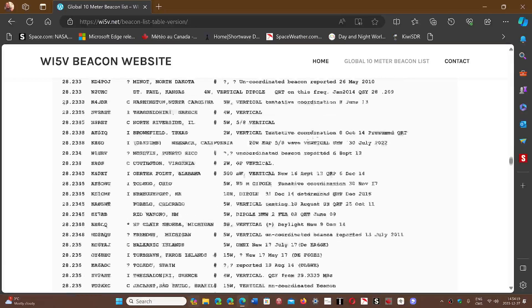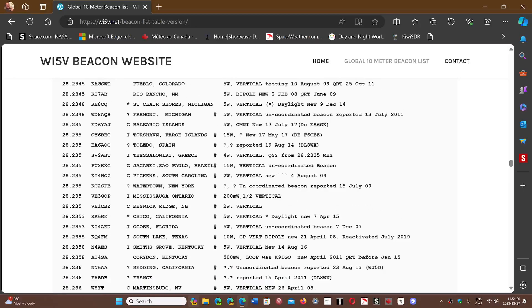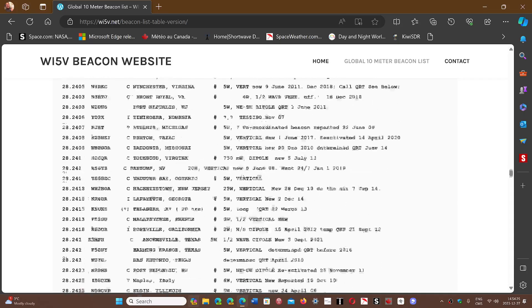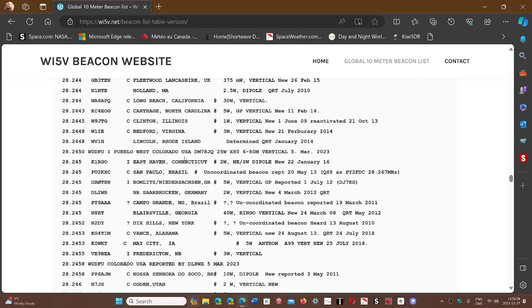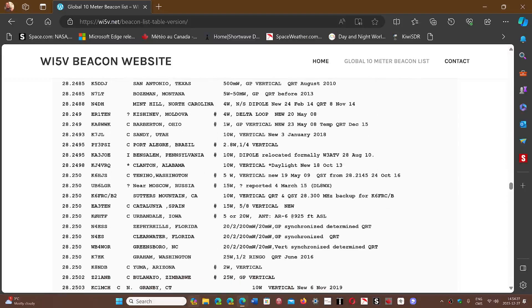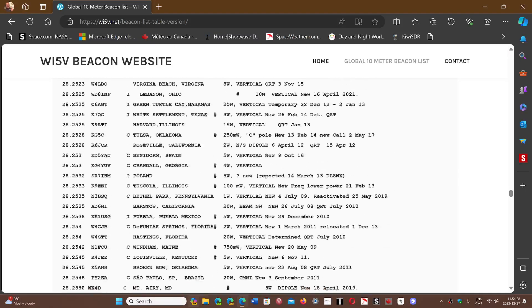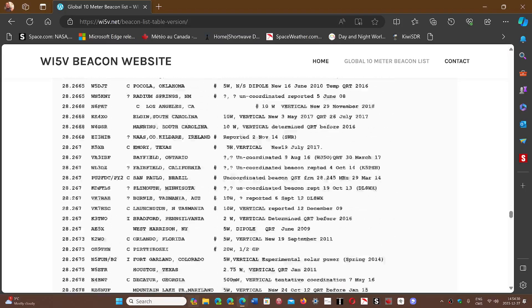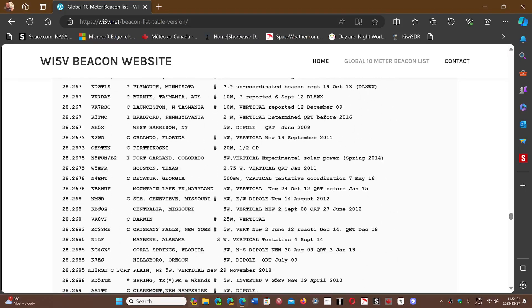Just check it out. The date that you see here is the reported date, the last time somebody has reported the beacon. But a lot of them are still on the air and have been on the air for years.